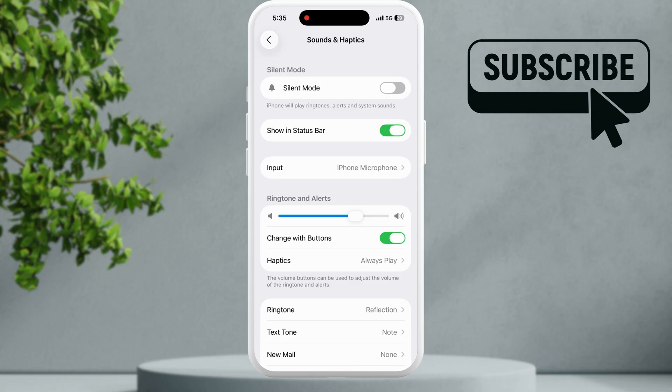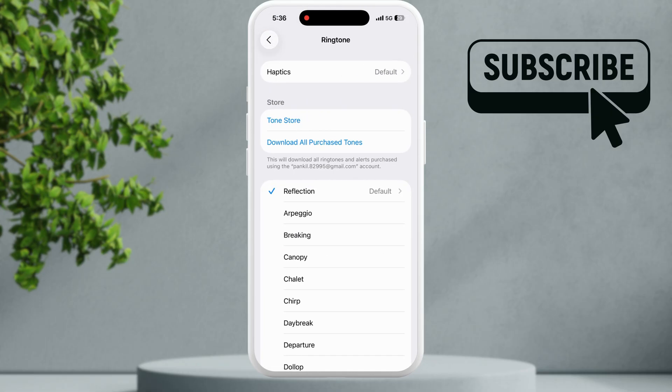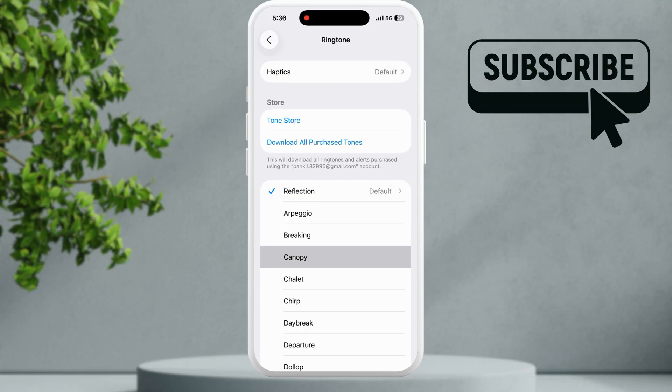Additionally go to the ringtone menu and then select a different ringtone from here. Now go back to the previous menu.